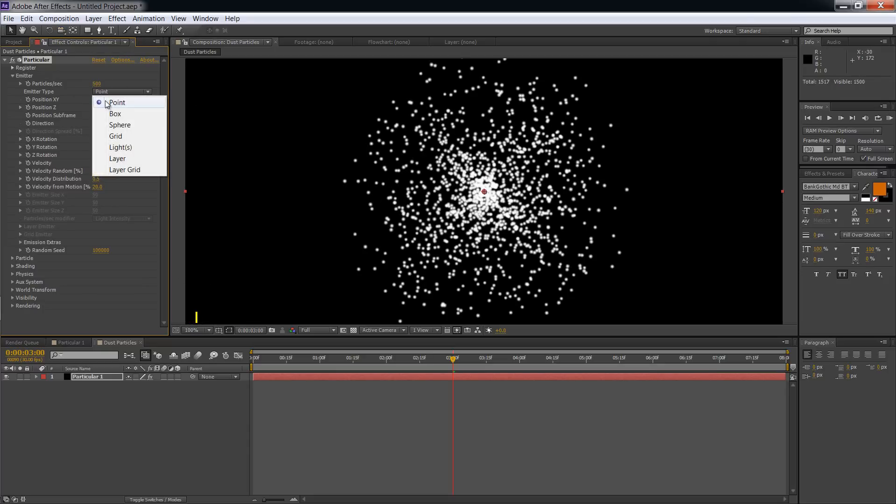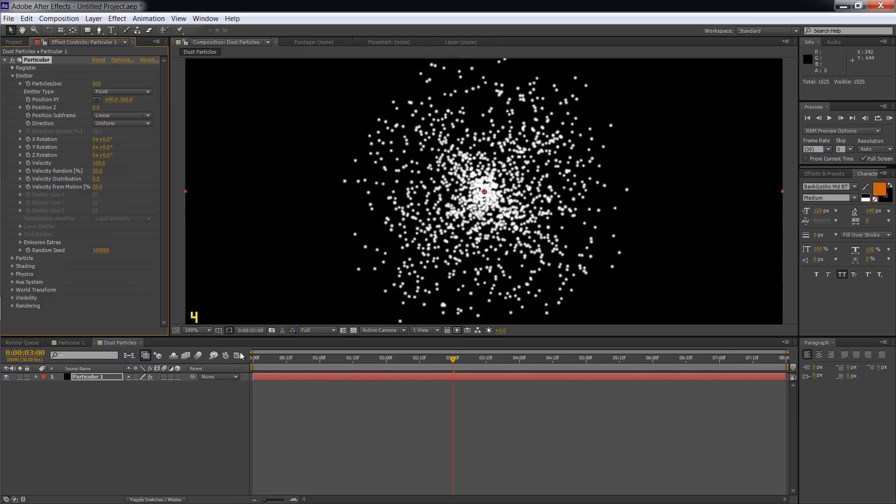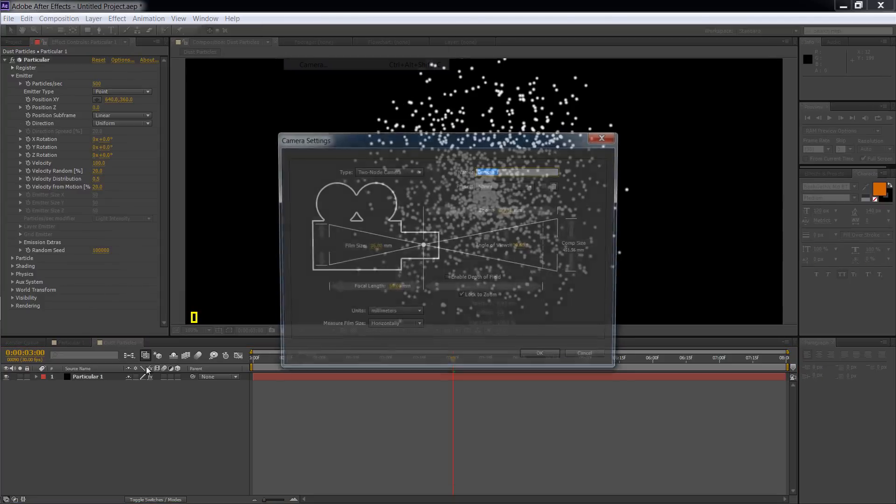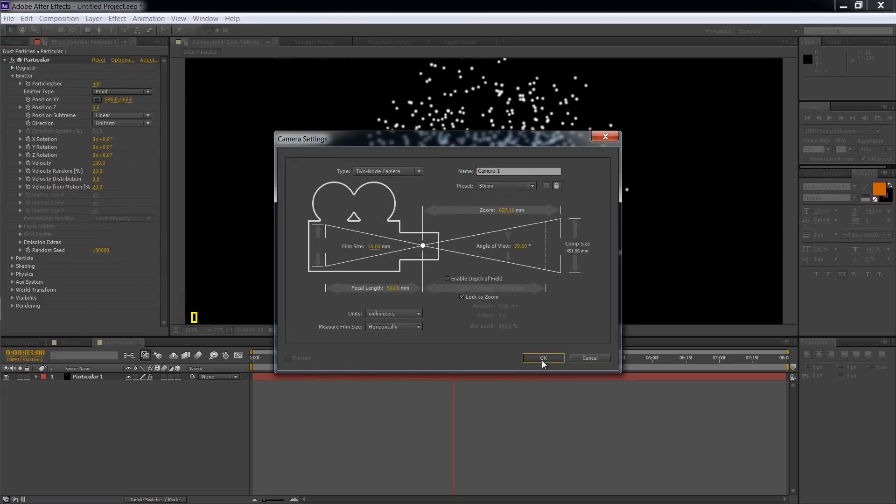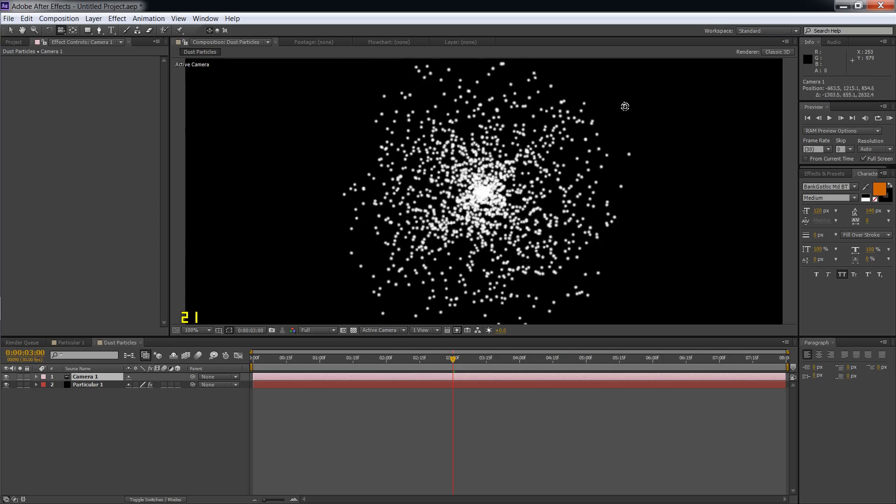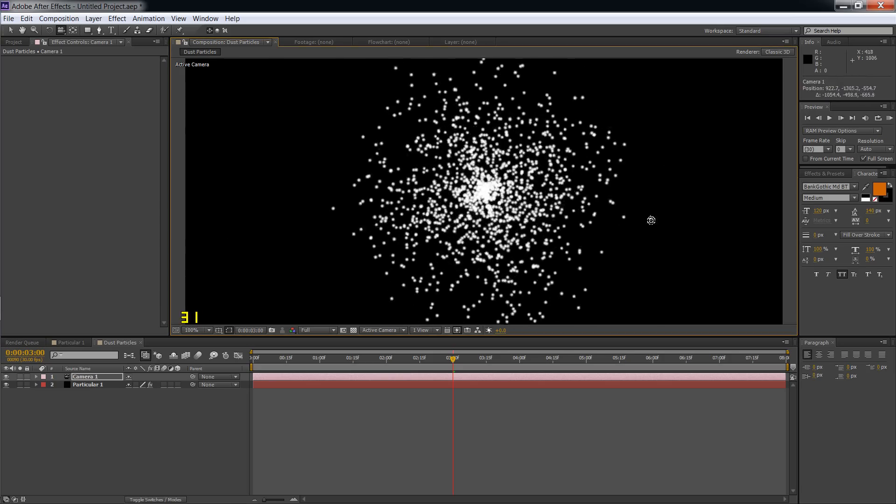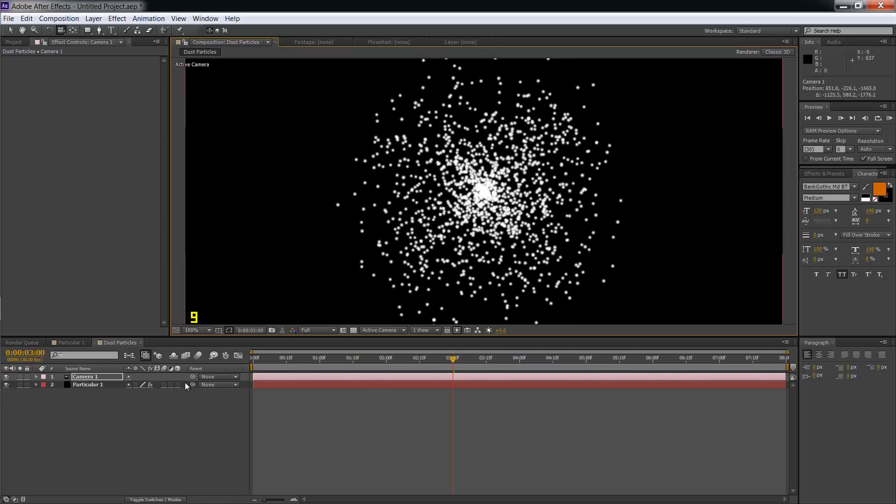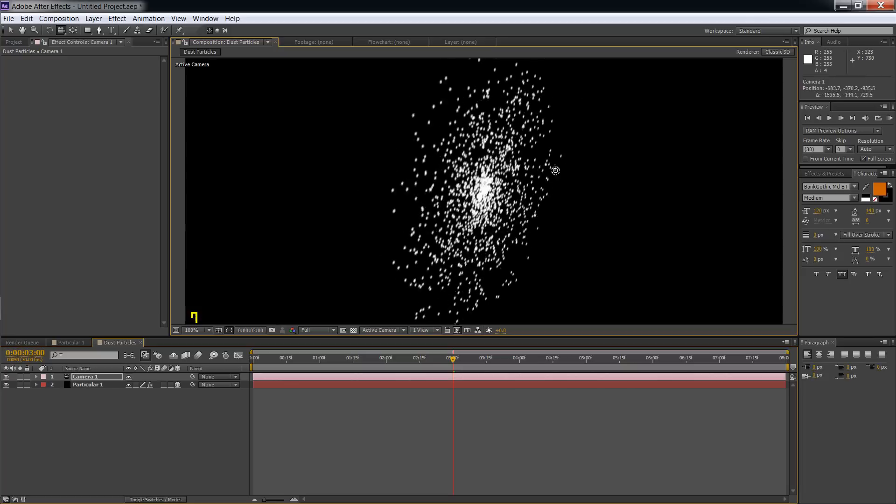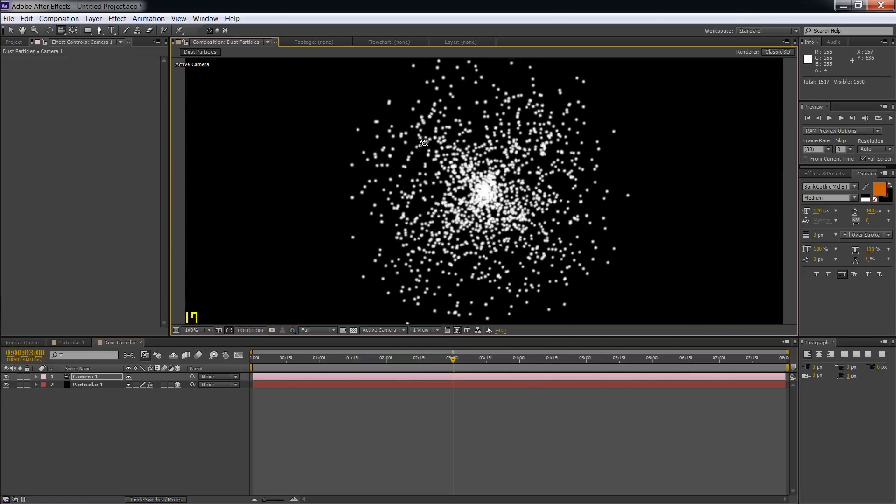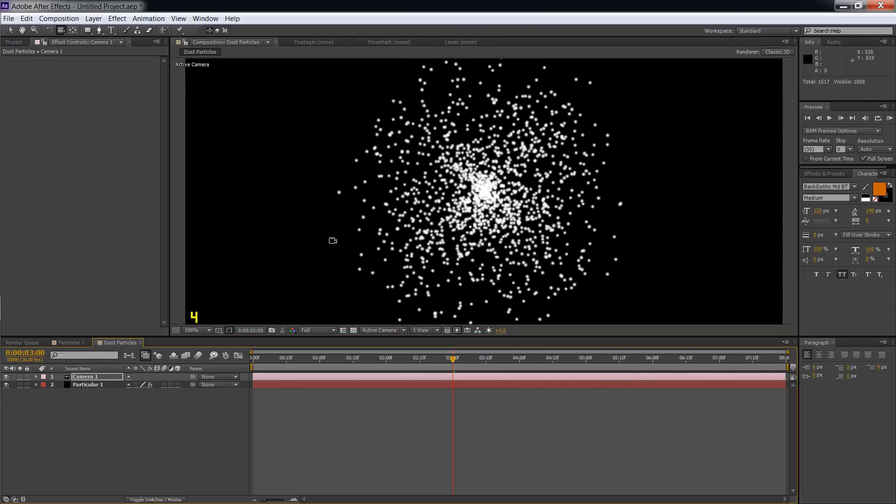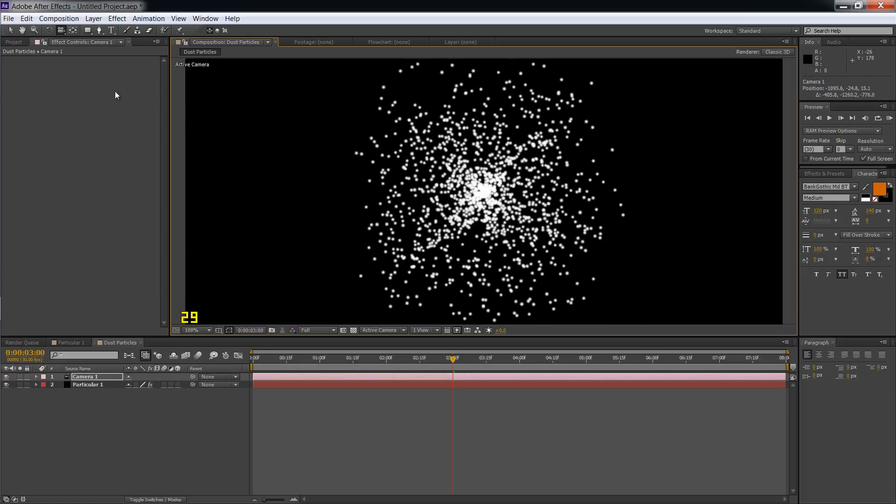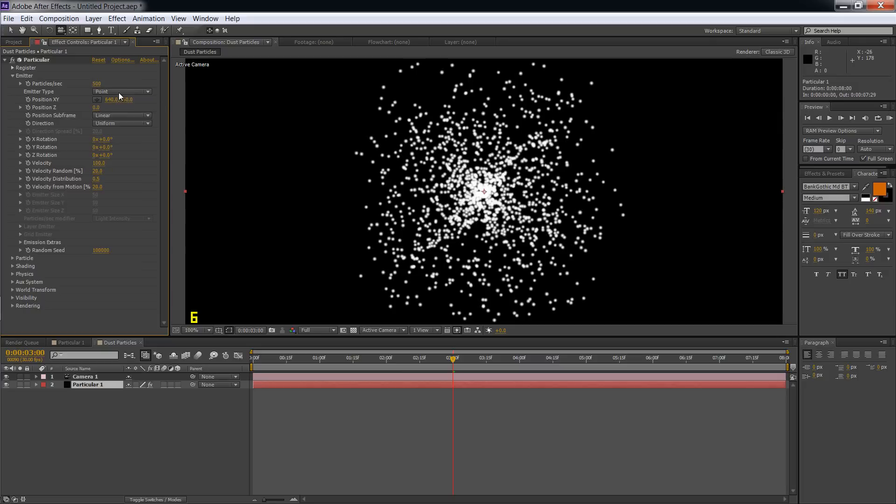The emitter type is on Point, and once again I'm not going to get too into this, but there are different options. Before we keep going, I forgot we want to add a camera layer, just default settings, that way we have a camera so we can see this in 3D. Another thing to note: do not put your Particular effect layer in 3D because all that does is actually make it 2D. So we don't want to do that. Just leave it the way it is. All right, anyways, back to what we were doing.